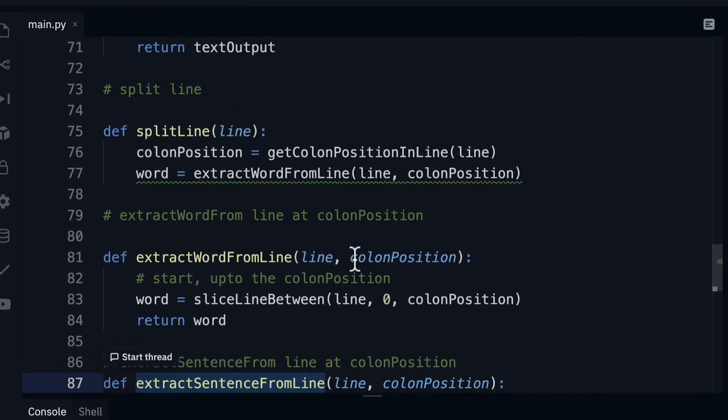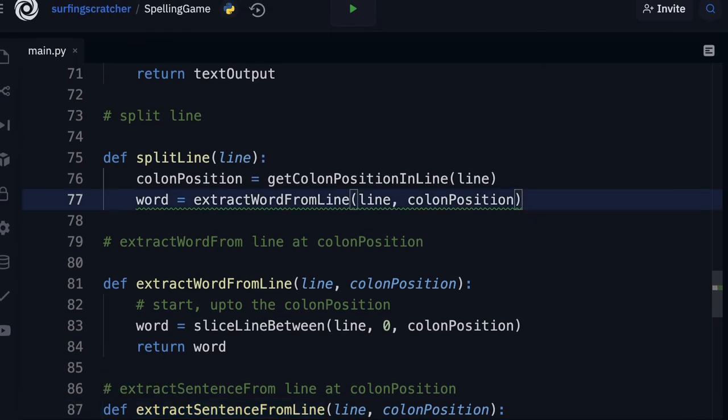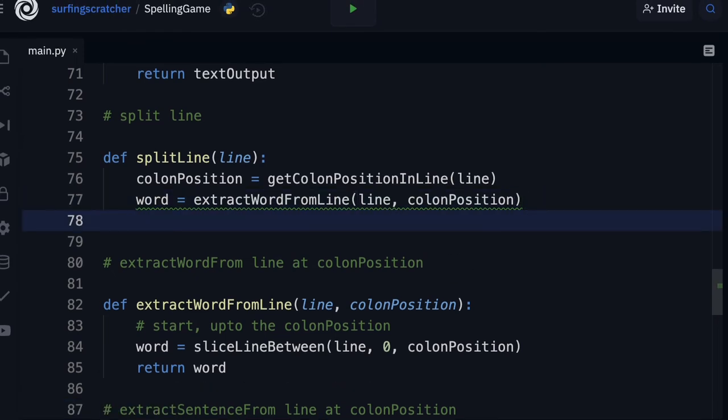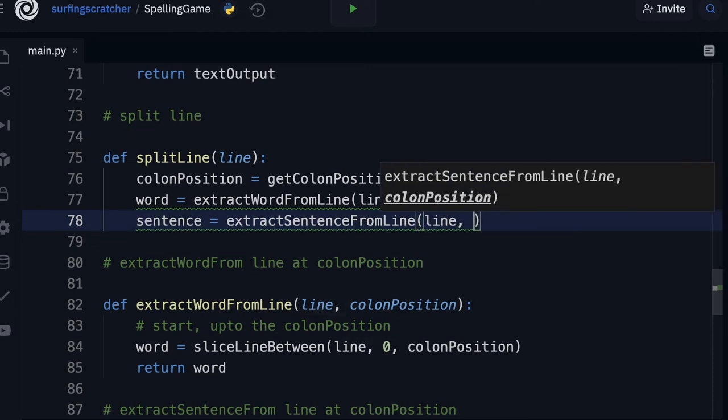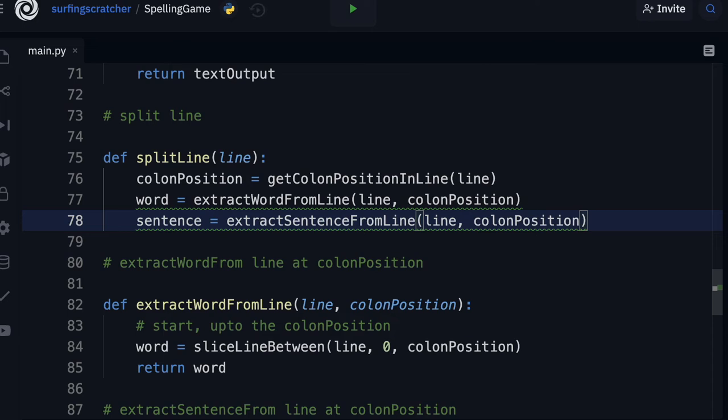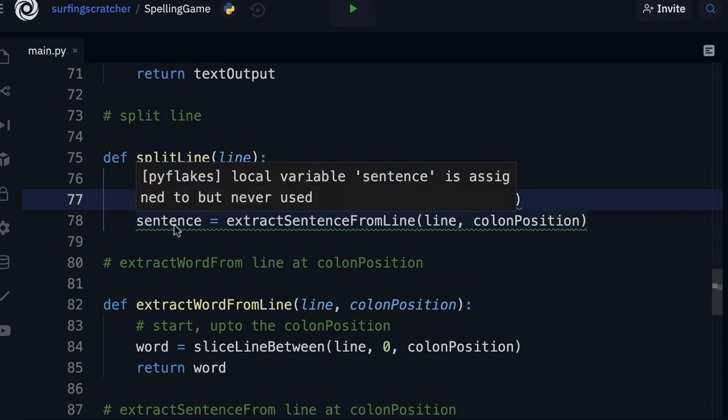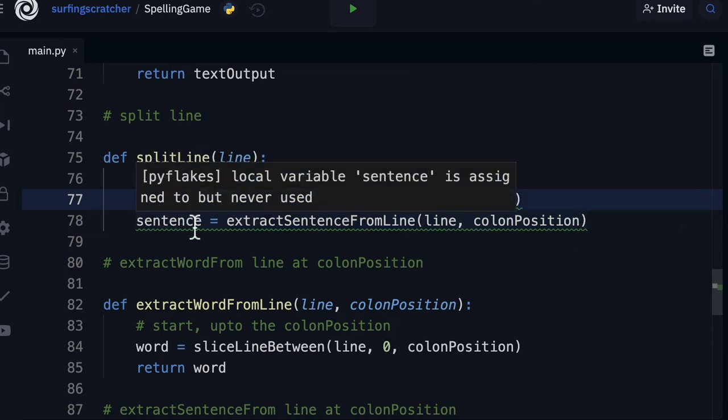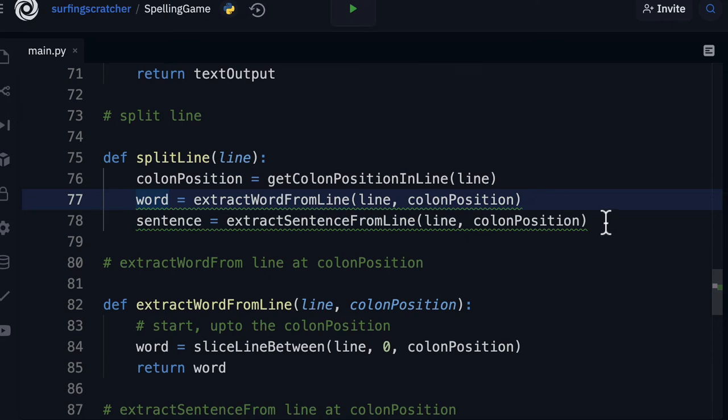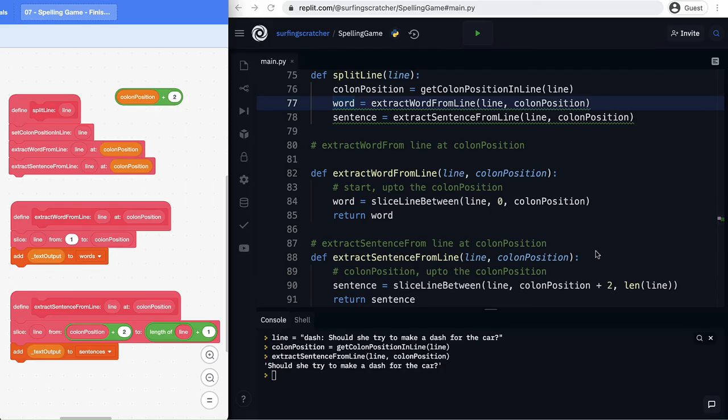Let's scroll back up to our split line function as well. We've got our word. Now we want our sentence. We need to extract the sentence from the line. We're going to feed it the line and also the colon position. So now we have a word and a sentence to use. We've got these green squiggly lines because we're not actually using them yet. So let's go about changing that and what we're going to be doing is taking these variables and adding them to new lists. But you know what we're going to save that for the next tutorial because it's not the right place to do it here and I'll explain why that is in that next tutorial.